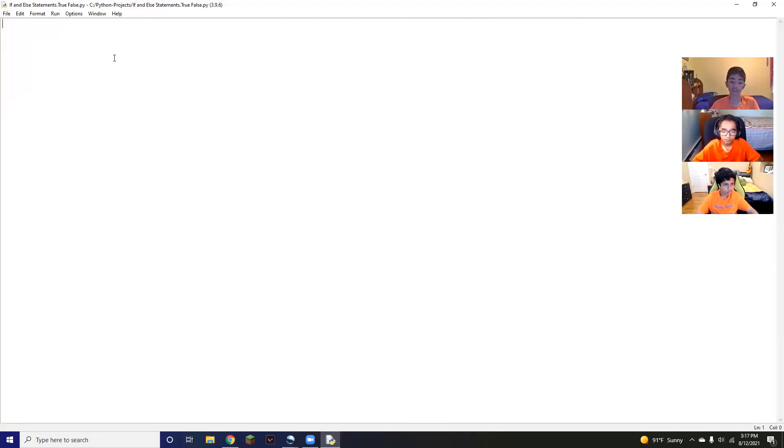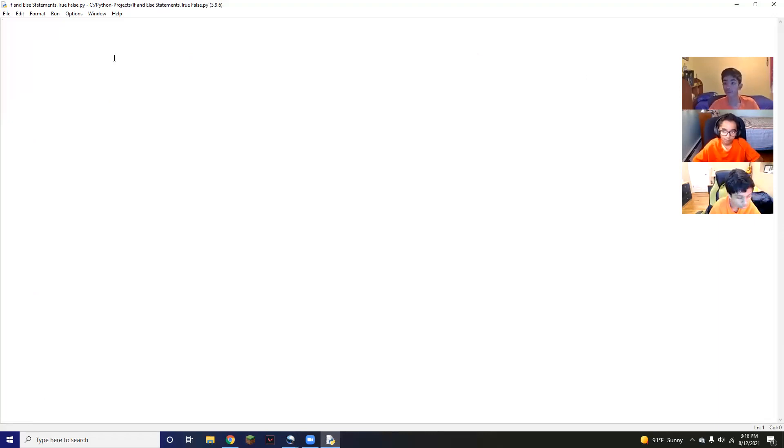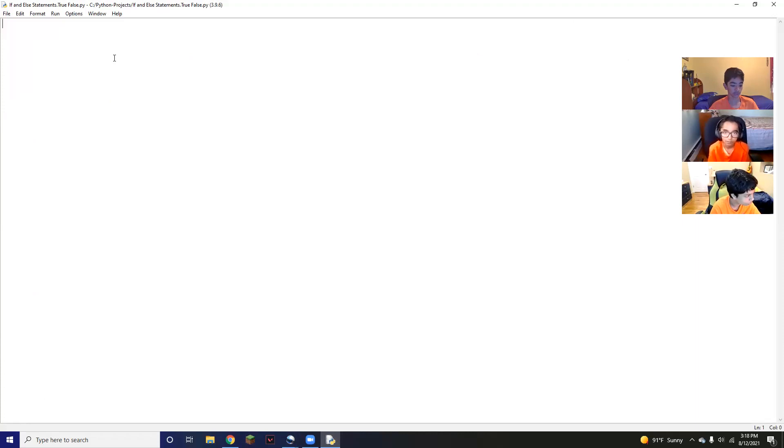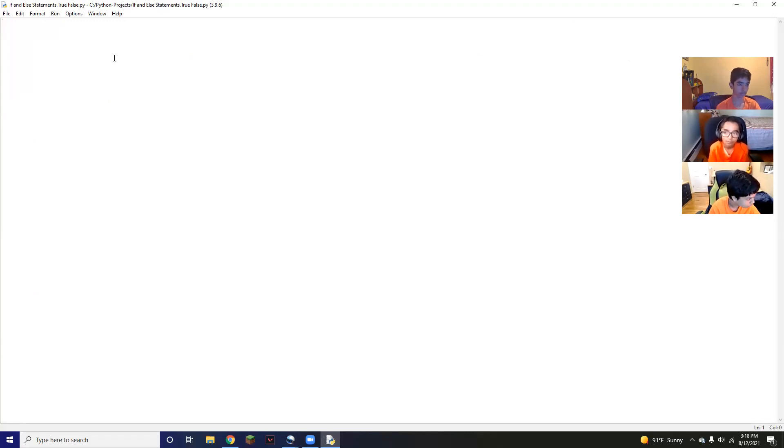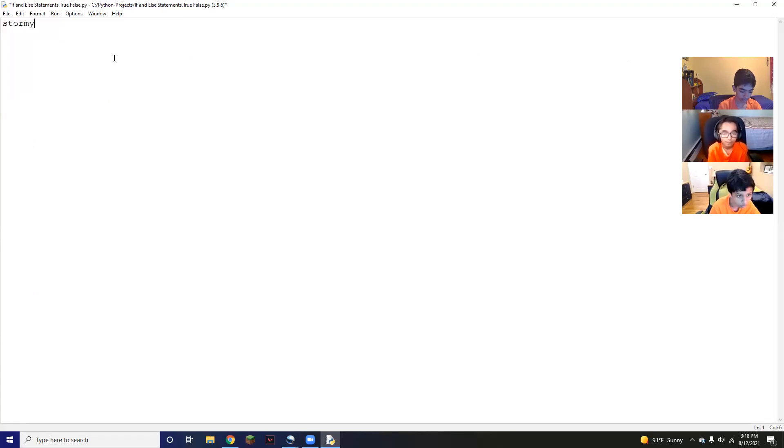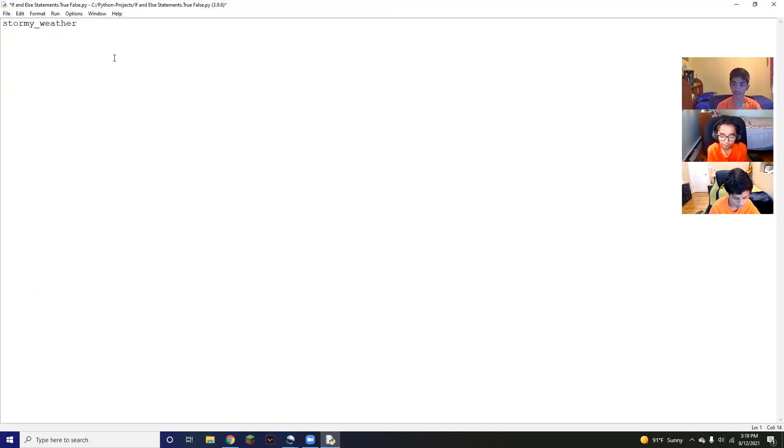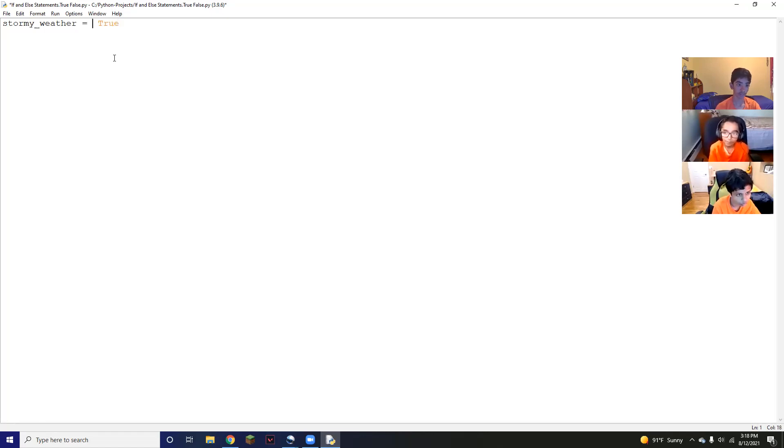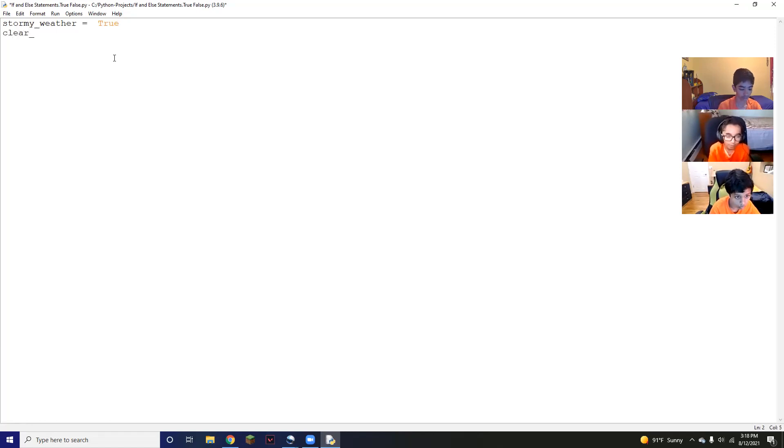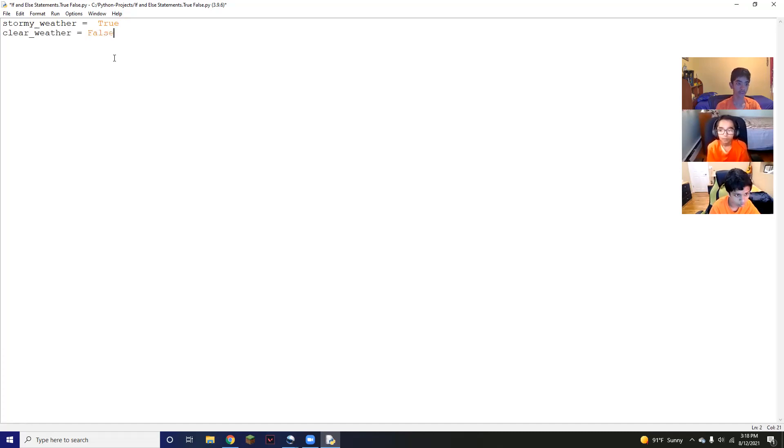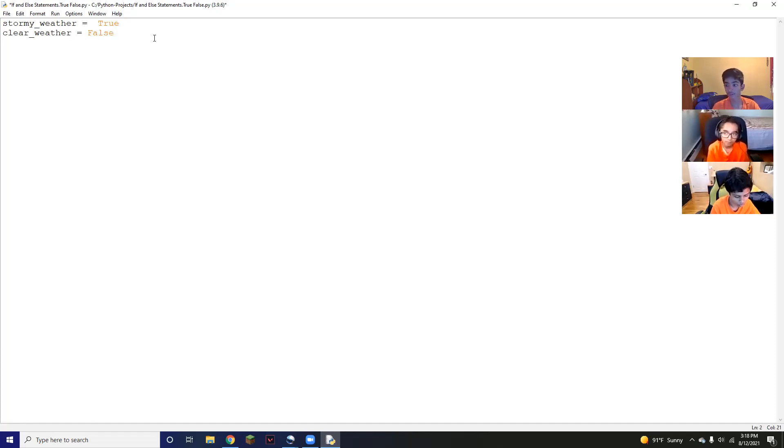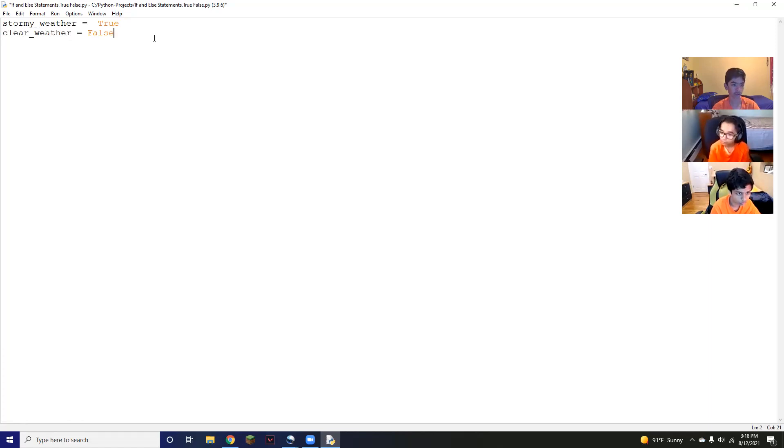We're going to pretend like we're coding a weather app that basically tells you what the weather is, whether it's stormy or clear or something like that. First, we're going to define two different things, stormy weather and clear. So we're going to say stormy_weather. Remember, this is a variable, or a condition rather in this case, that we're setting equal to true. This is a condition. Next, we have clear_weather. This is another condition. We'll set this equal to false. Because if it's stormy, it can't be clear. Now, those are our true and false statements.